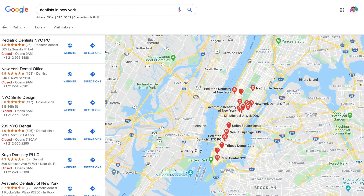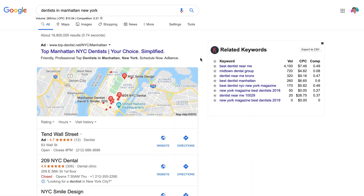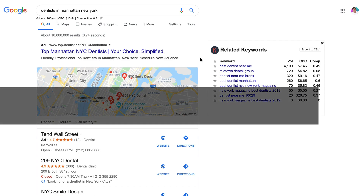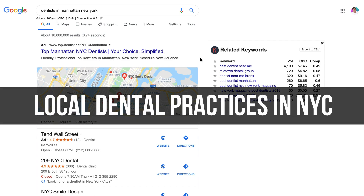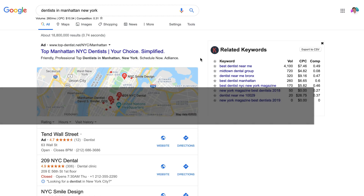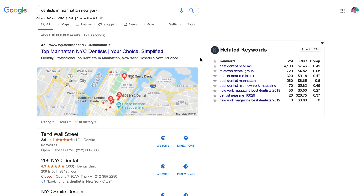For today's example, we will look at local dental practices in New York City as the business type and target location. We will also use Google Search, as it's still the most common search engine.